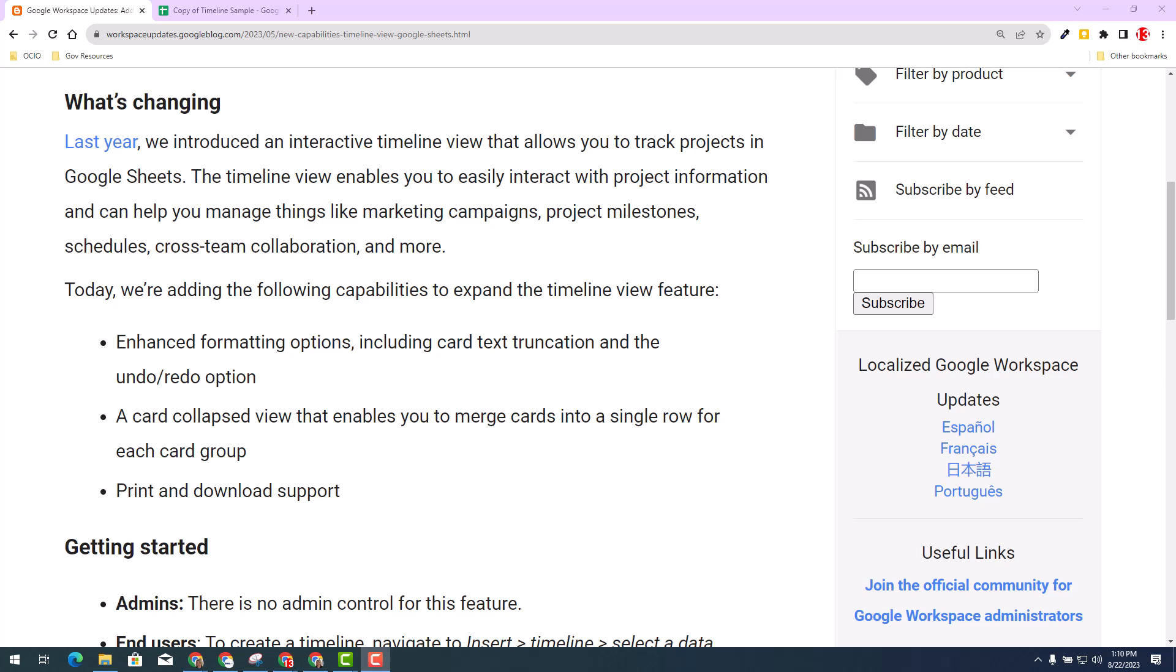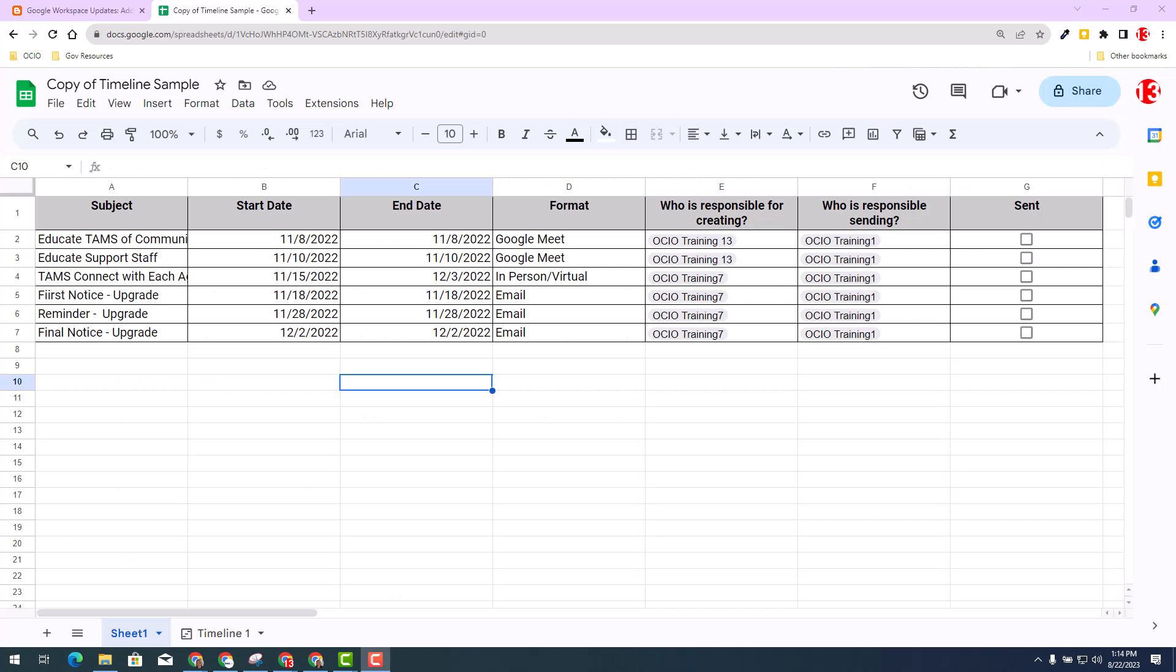Let's get started. I currently made a copy of the sample that's provided in the description, and I hope you take advantage of that opportunity as well, so you have a working document to get a better understanding of the timeline view.